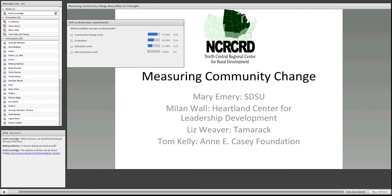Mary is department chair in the Department of Sociology at South Dakota State University, but she's worked with the center in a number of capacities throughout the years. When the center was located at Iowa State, she was associate director and led many initiatives, including around community capitals and working with Native American populations. It's really a treat to have Mary back here with us today to talk about this topic. I'll let her introduce her colleagues.